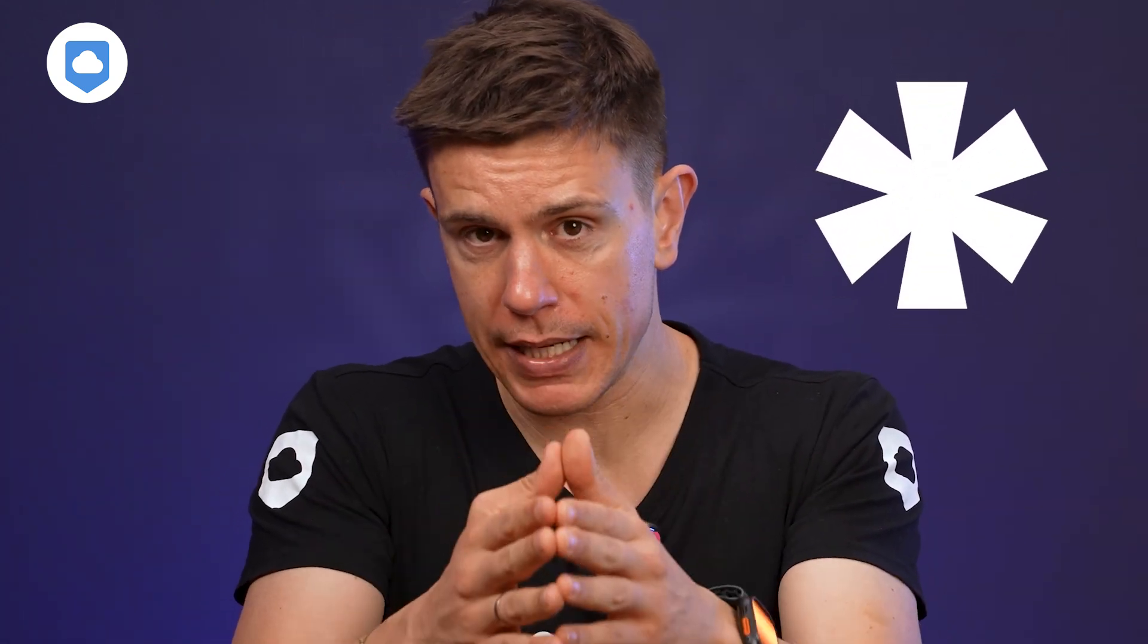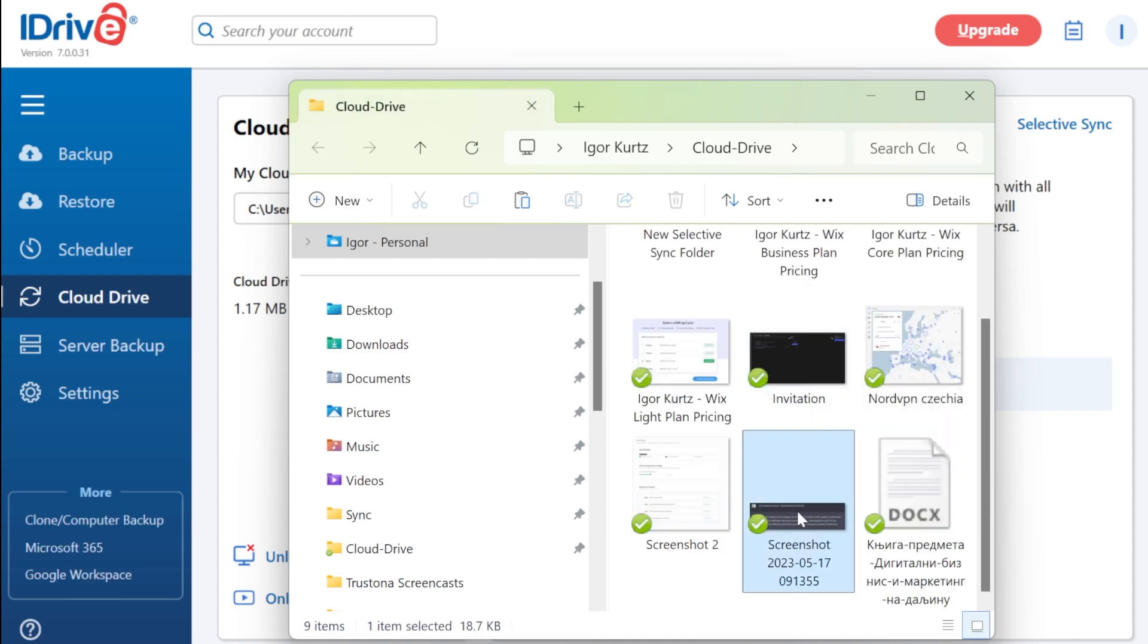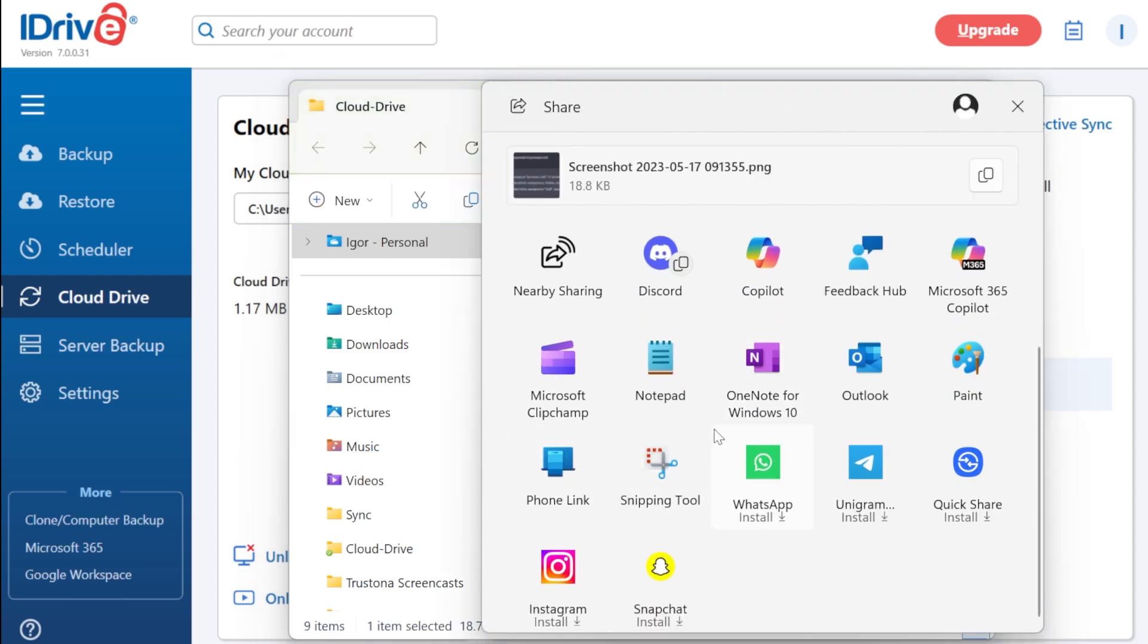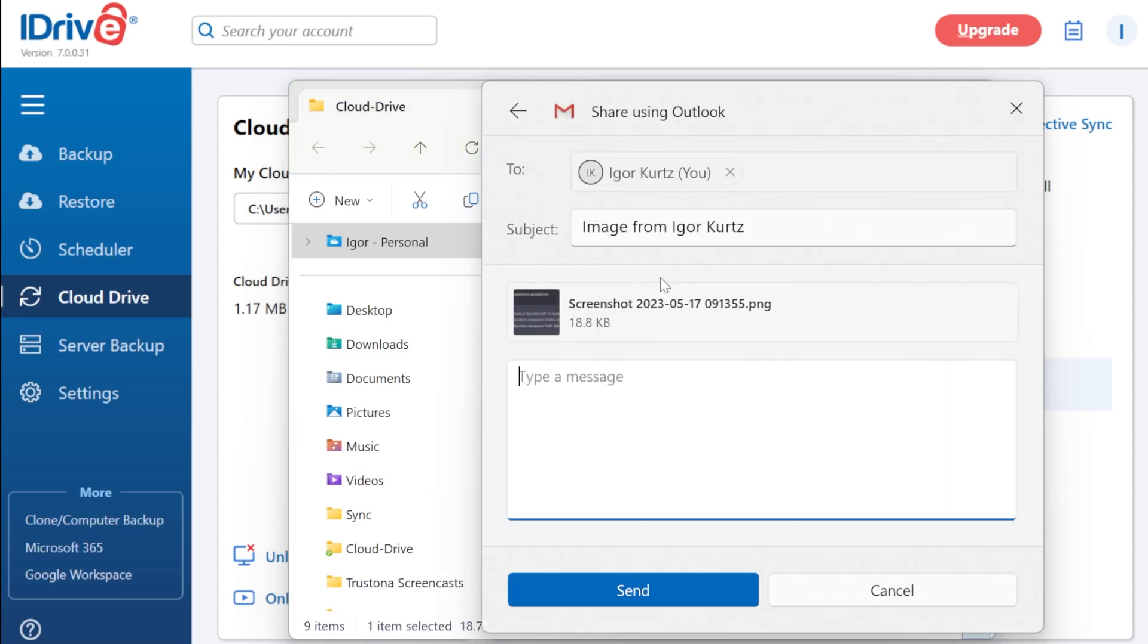There is an asterisk here. You can only enable this type of encryption when you first create your account. If you choose not to, you can't go back and turn it on at a later date. You need to create a whole new account. Also, with this added layer of protection, you lose the ability to share files with others through your iDrive cloud folder.